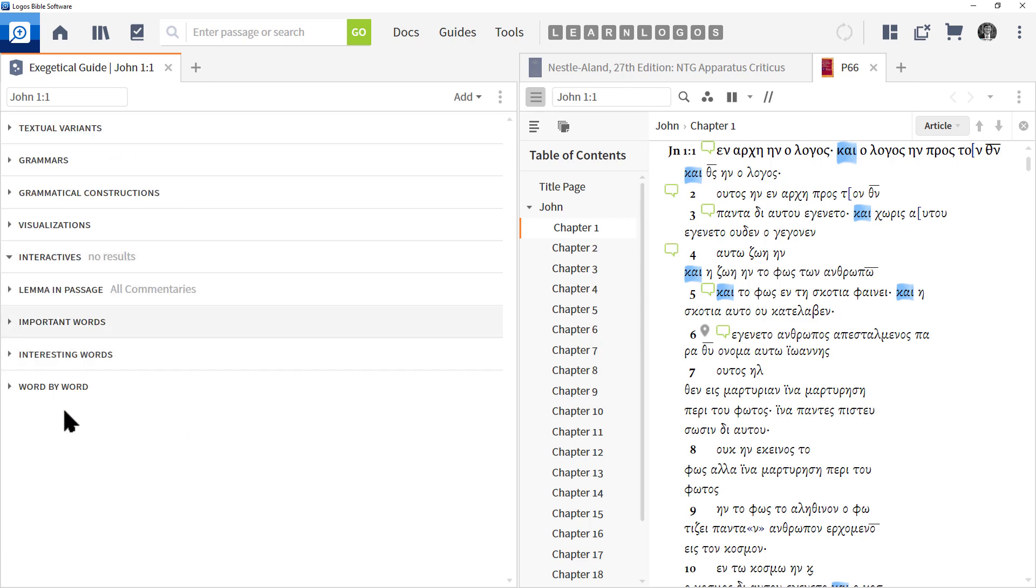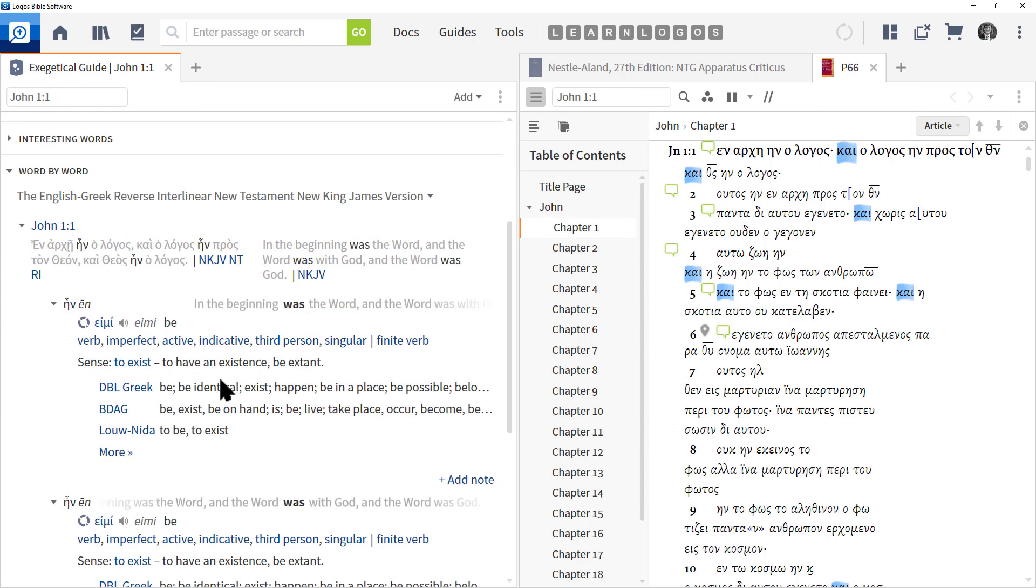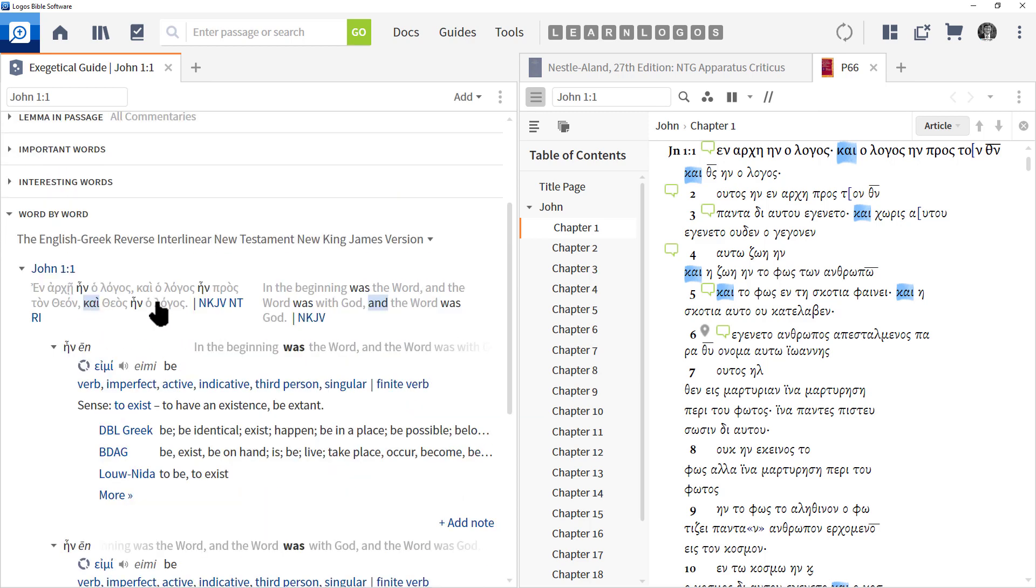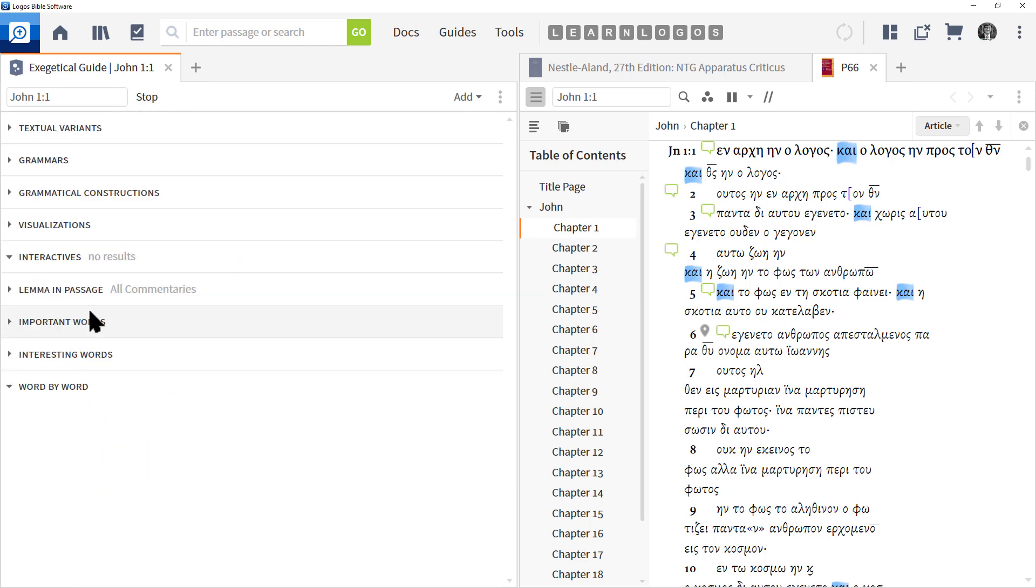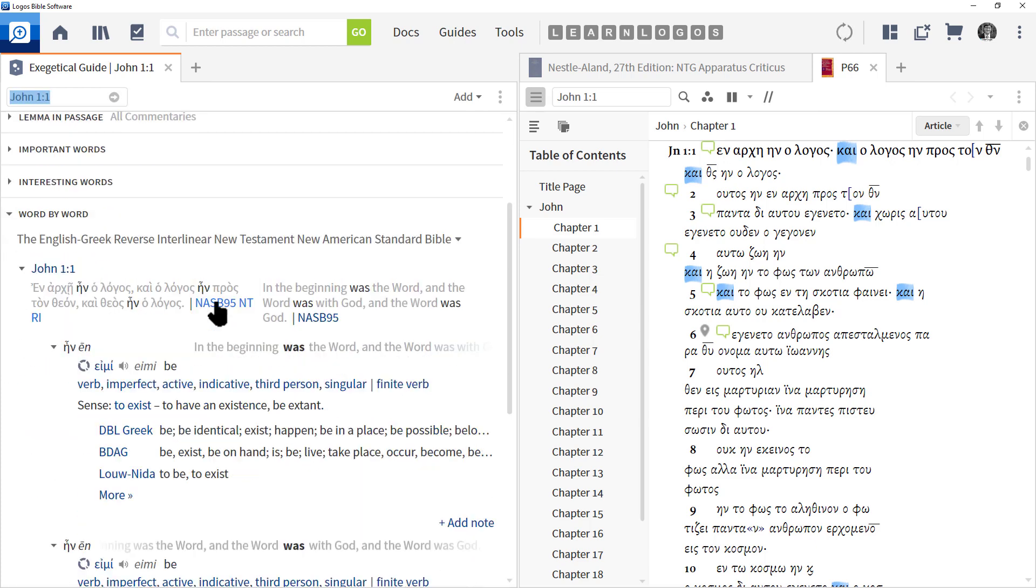And the last section, and probably the most important section of the Exegetical Guide, is the Word by Word. Now at the left we have John 1:1 in Greek, and at the right we have it in English. If we click the drop-down menu right here, we can change the interlinear that we want to use. So if I wanted to change this to the NASB, I can simply select that as I've done, and now we got the Greek and the English at the right.